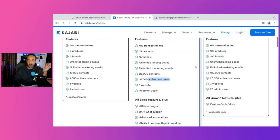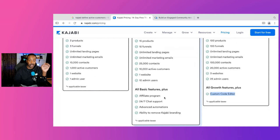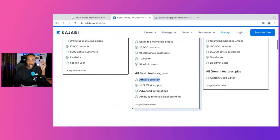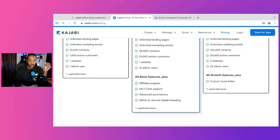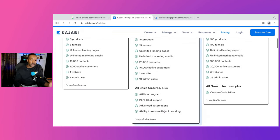At the pro tier, you get 100 products, 100 funnels, 100,000 contacts, 20,000 active customers, three websites, 25 admins, and a custom code editor. Something that really stands out in the growth tier is having the affiliate program — you'll be able to have your biggest fans turn into advocates to get other people on board. You also get advanced automations, 24/7 chat, and the ability to remove Kajabi branding. To remove the branding, you have to get to the growth plan — something to keep in mind if you want to streamline your branding.